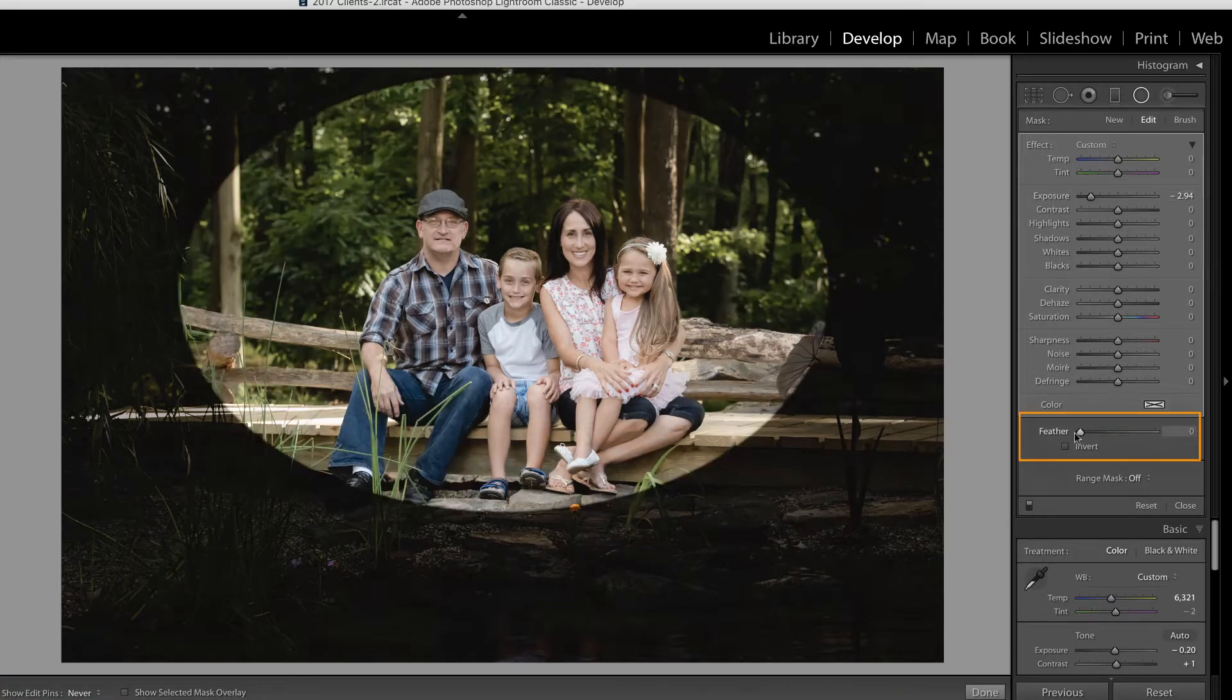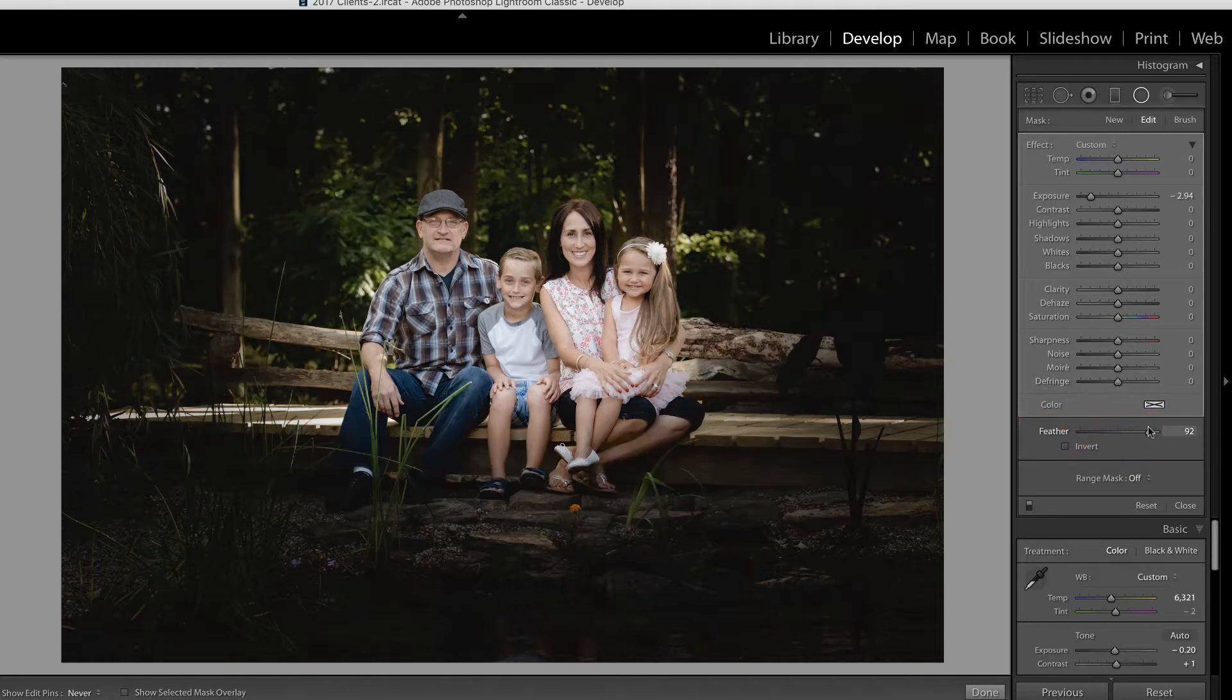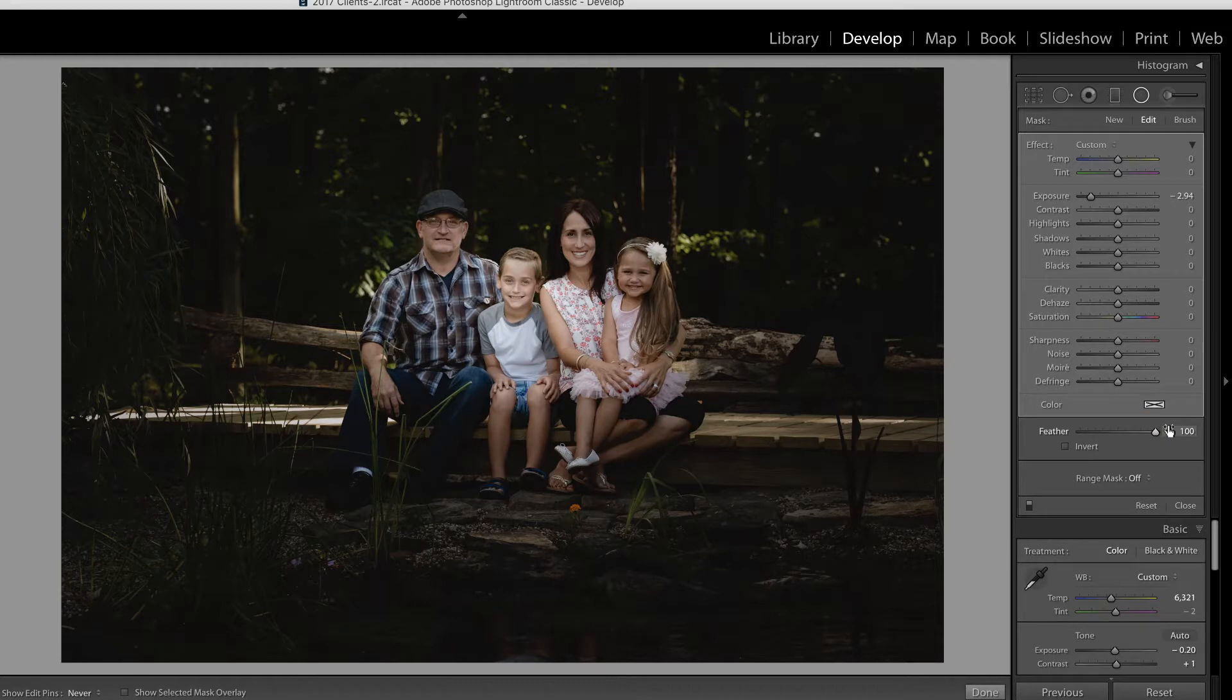Let's take that feather all the way down to zero, and you can see you have a very hard transition between the filter, and then obviously taking it all the way up to 100, you have a much softer transition.